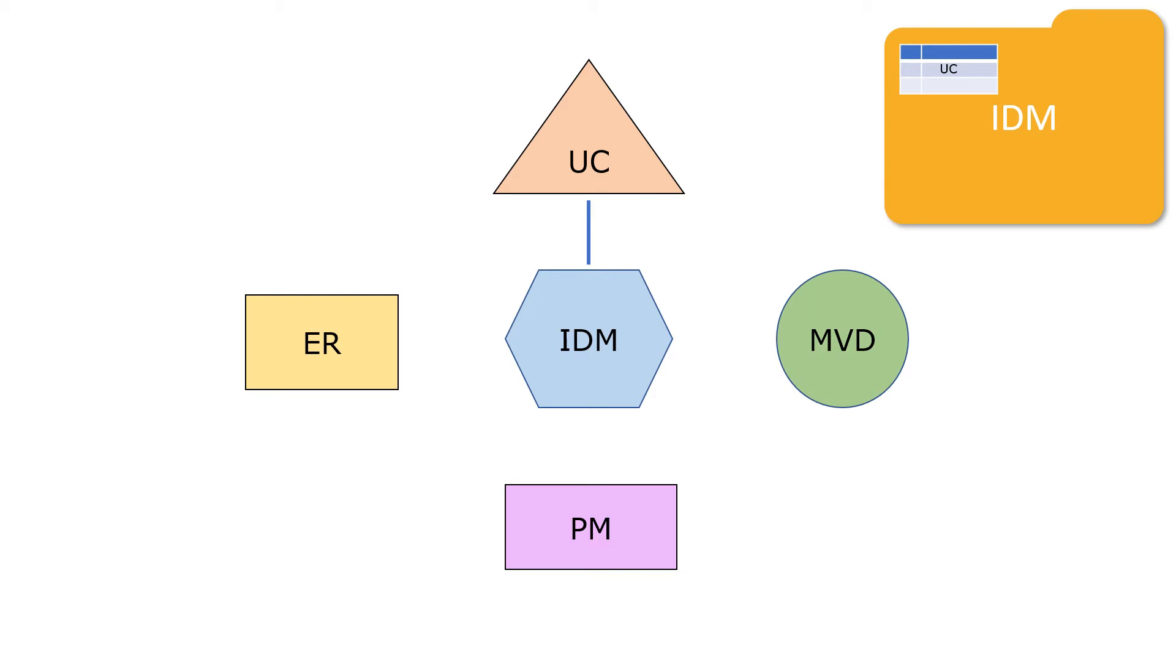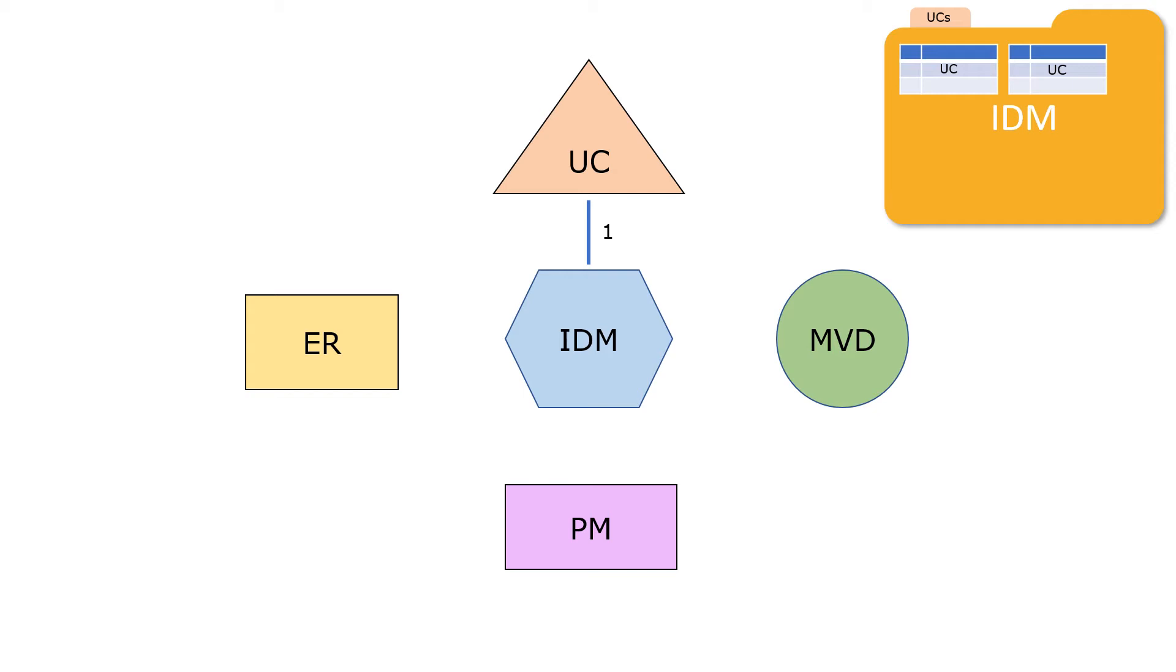Please also note that there can be only one UC at the top level or on the cover, although we may have multiple use cases in the folder. It will be awkward and confusing to have multiple labels on the cover of a folder. So we should not have multiple use cases for one IDM at the top level.